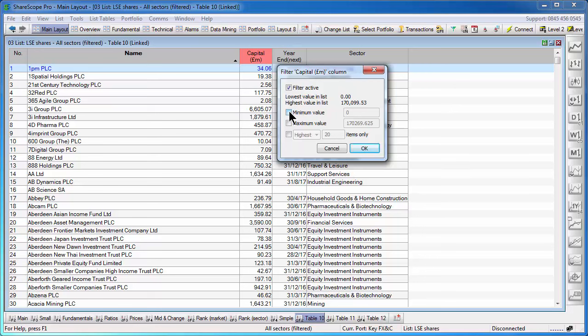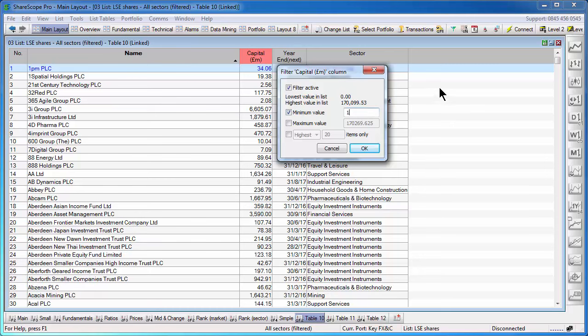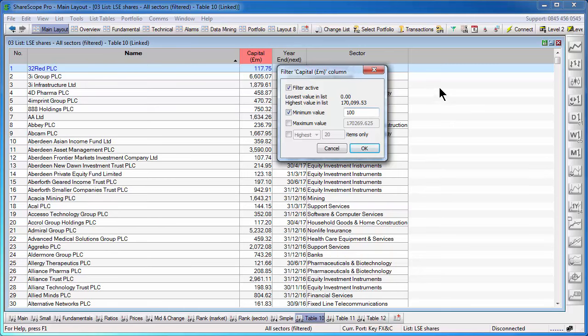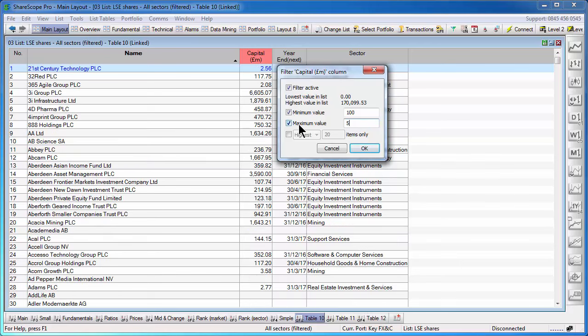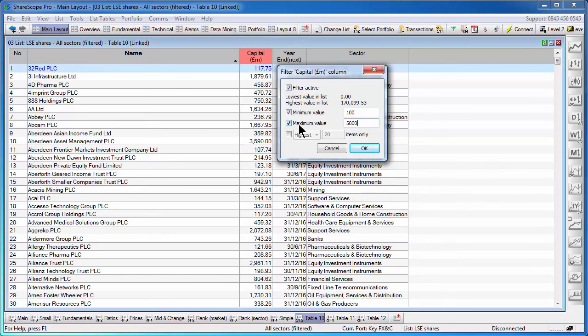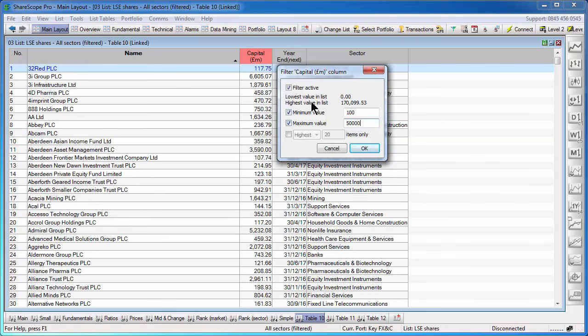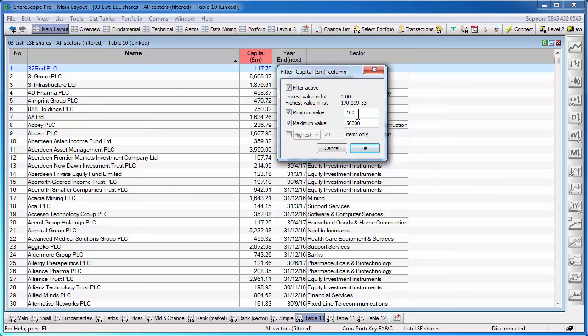If you want to enter a minimum value, you tick minimum value and enter a number. So a hundred million pounds and a maximum value, if you want it, you tick it and you enter again a value that you wish to use. You don't have to use both. If you don't use a minimum value, it will simply be anything below 50,000 or if you don't use a maximum value, it will just be anything above a hundred.